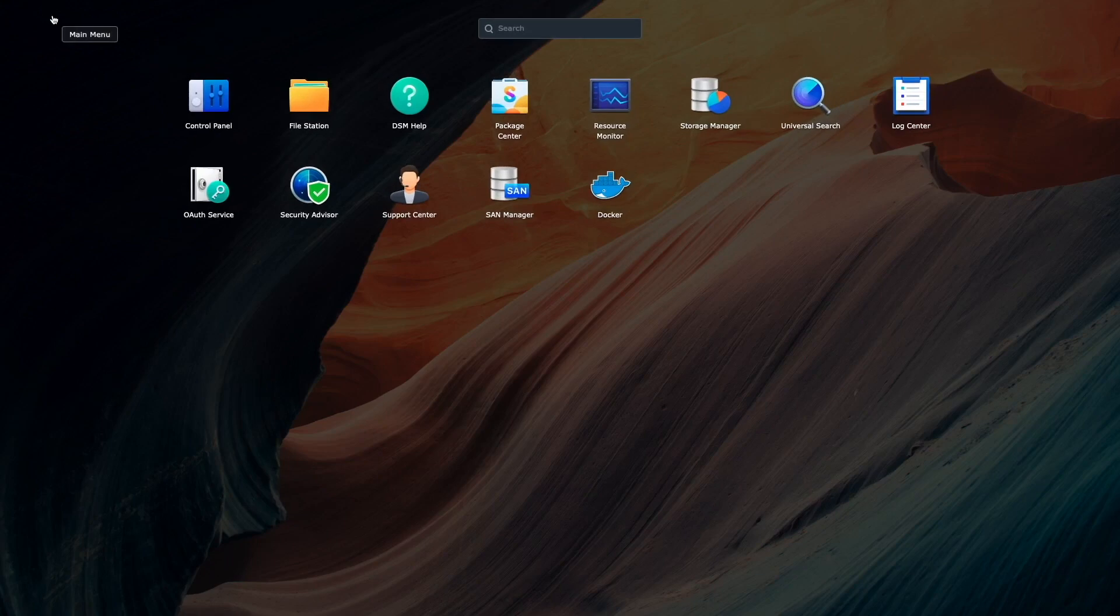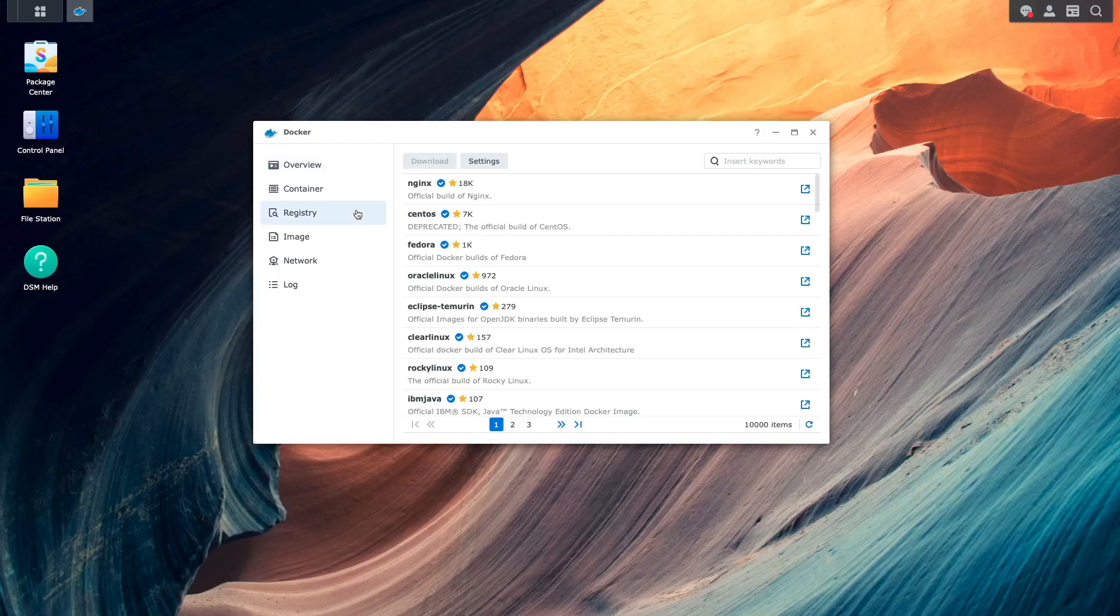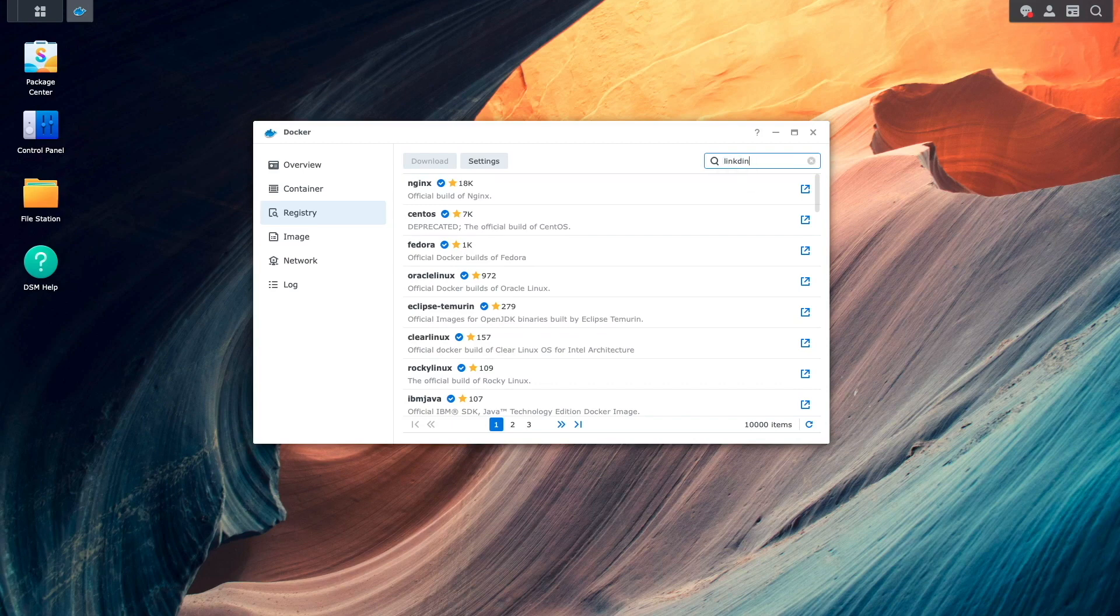Next, I'll bring up Docker from the main menu. Once open, I'll select Registry and search for LinkDing.